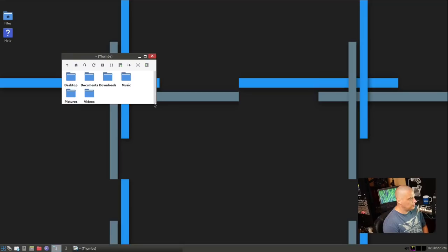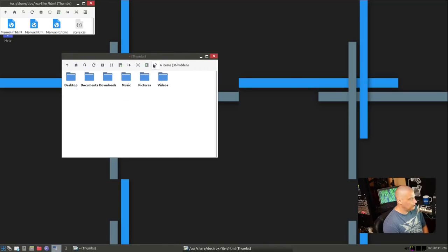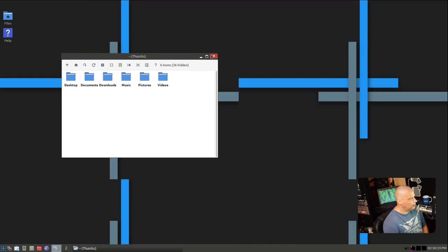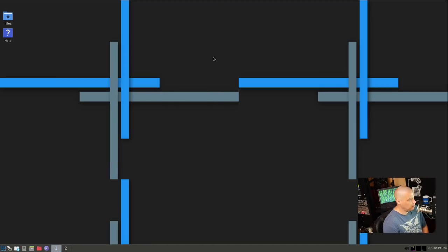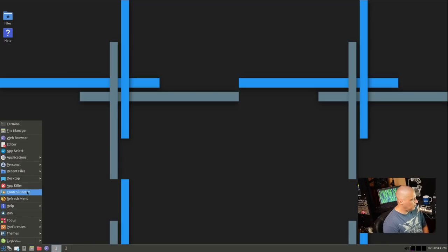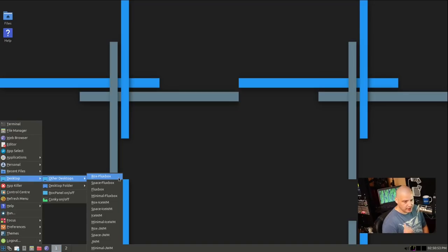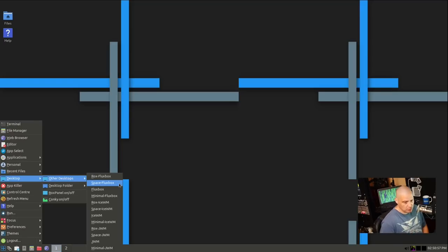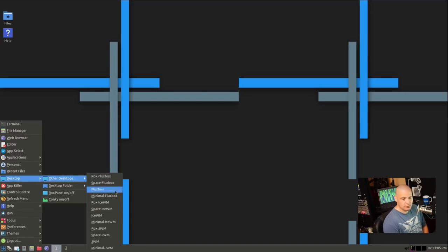Let me open up our file manager here. I'm not sure what they're using here. Is this the rocks filer? Yeah, it's the rocks filer. So it's kind of a minimal kind of file manager here, but it's not a bad little file manager. They do offer some other window managers. If I go to desktop and other desktops, we do have rocks flux box and space flux box.